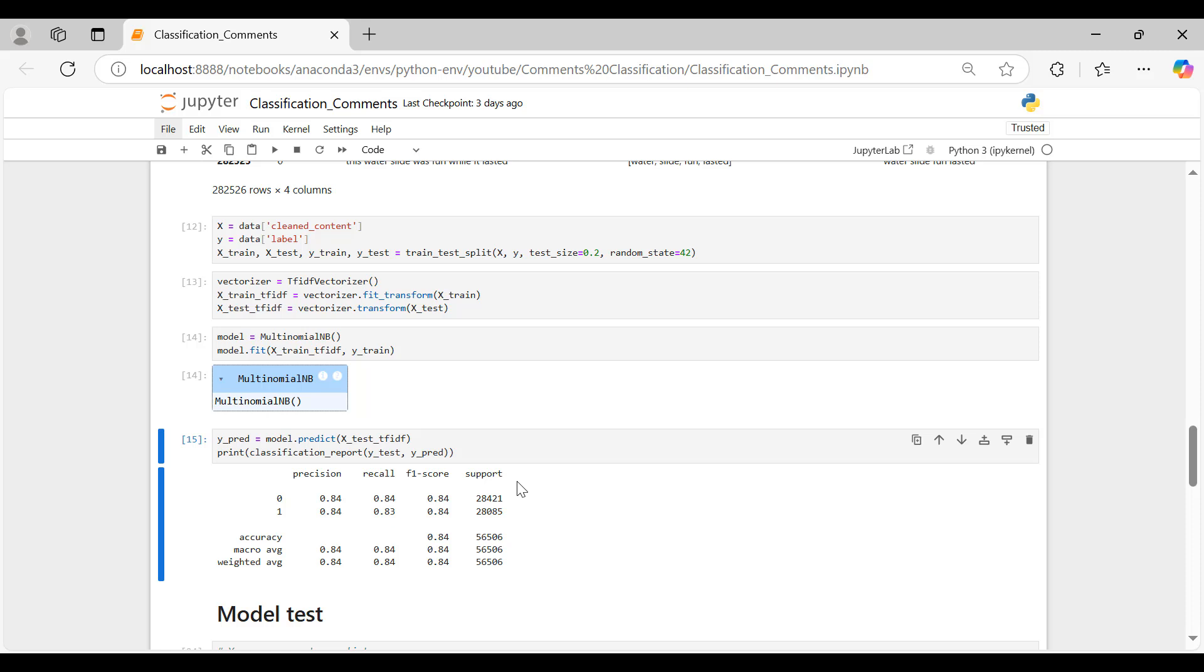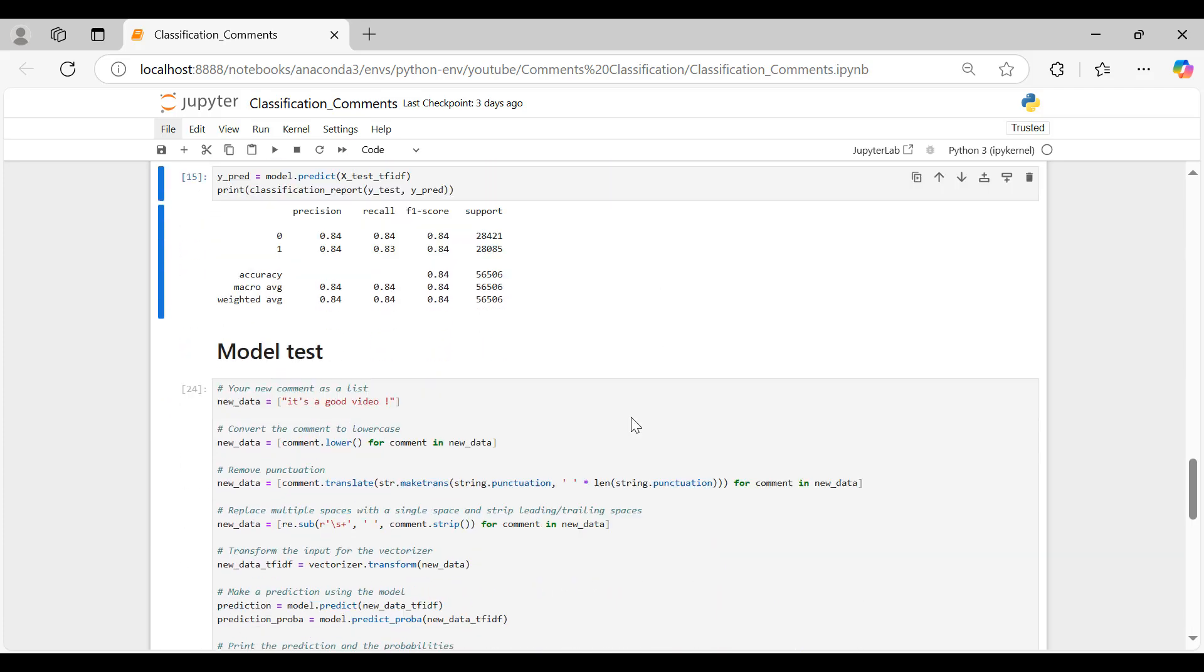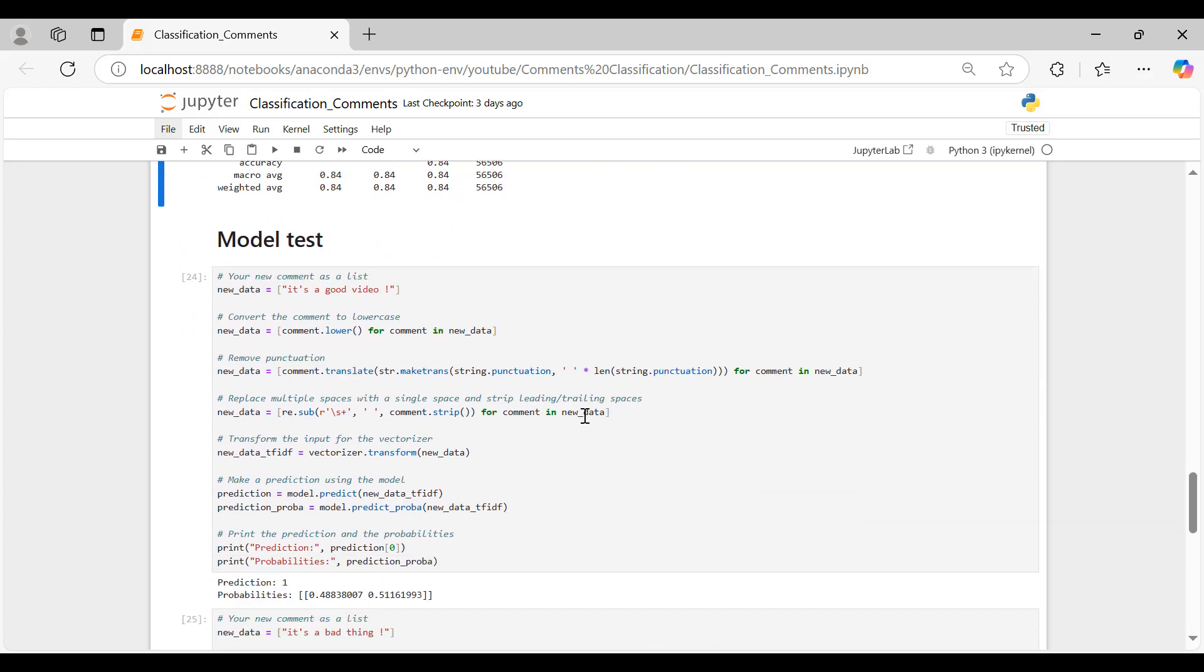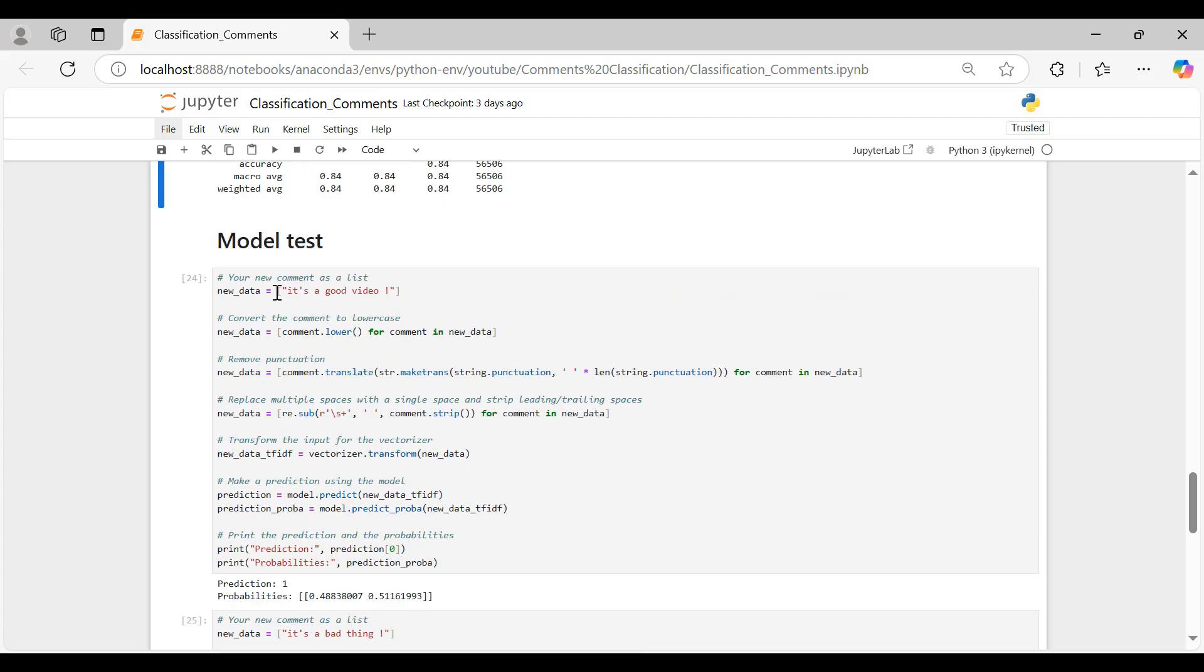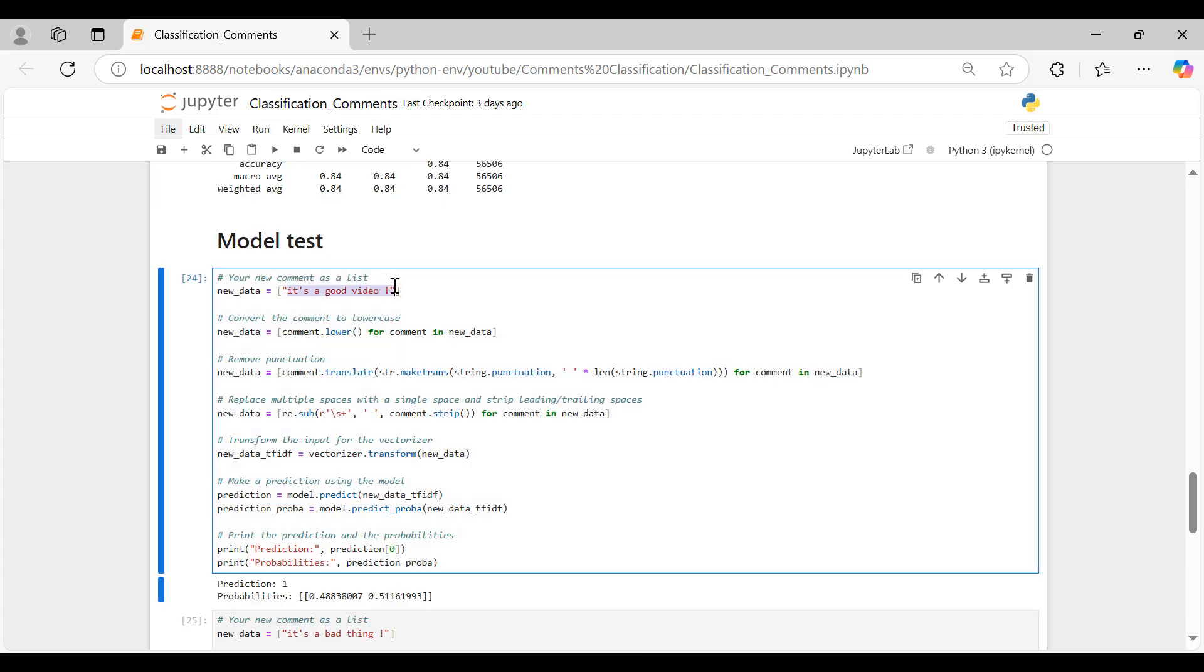The accuracy of this model is 84%, so now let's test it. Let's test our model with a new comment: It's a good video. To ensure consistency with the training data, we first convert the comment to lowercase, remove any punctuation, focusing on the words themselves, and clean up any extra spaces.